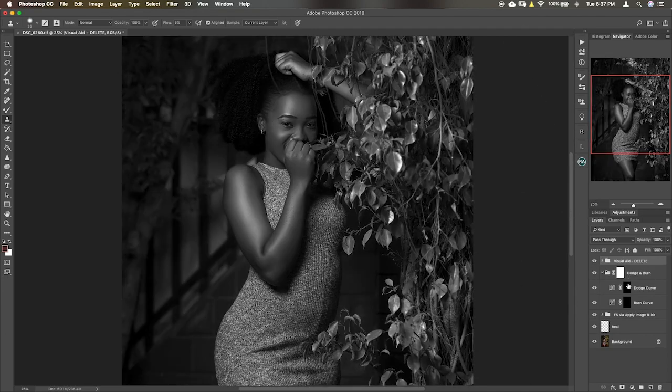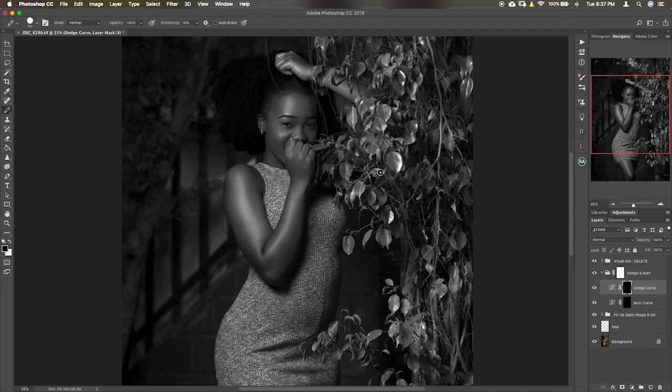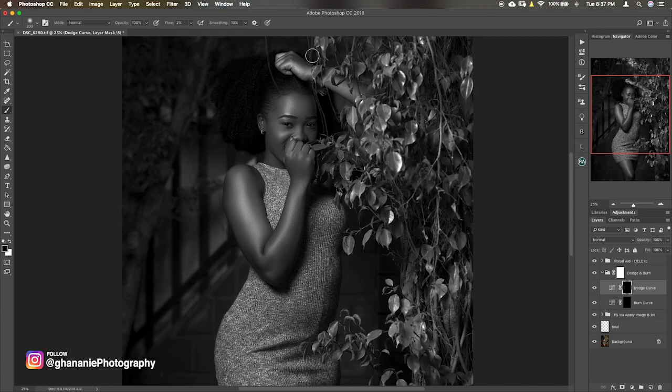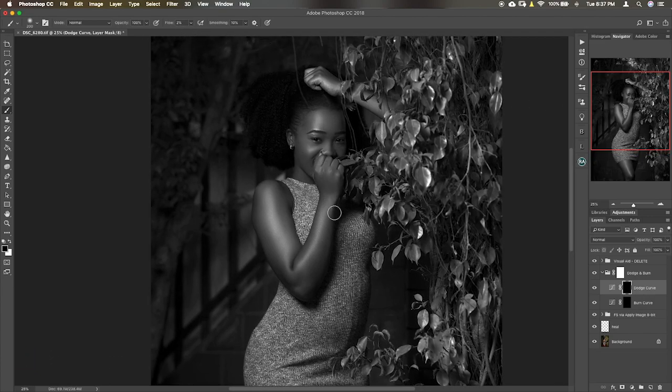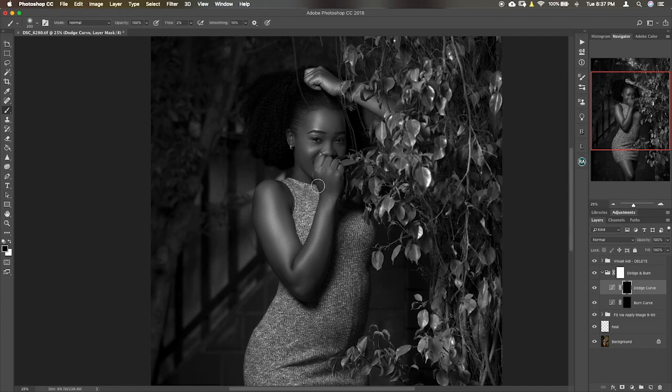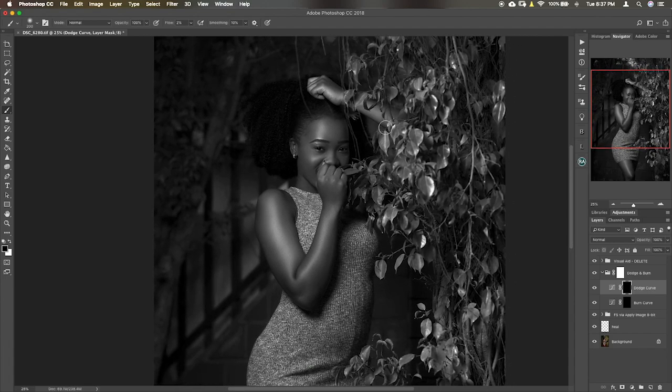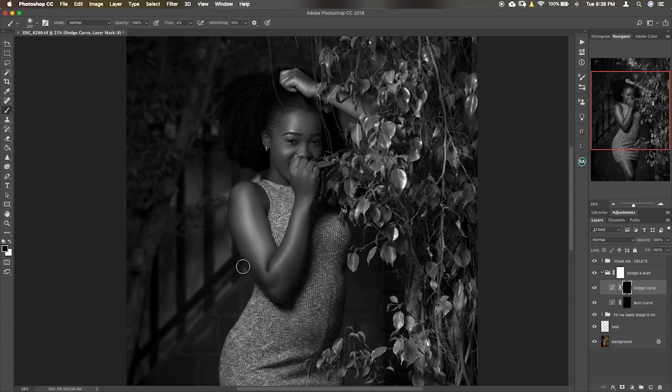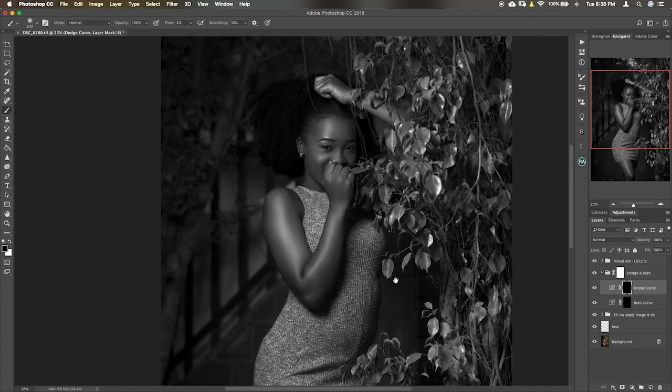There's a brush tool at a flow of two percent. Now I'm using a flow of two percent because I don't want to overdo anything in here. Now if you've mastered this you can go to maybe five or ten, but I'm still not where I want to be yet, so I keep it very low, two percent. So in that way I'm allowed to brush a couple of times without going overboard.